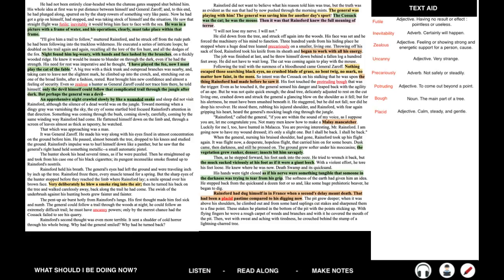Rest brought him new confidence, and almost a feeling of security. Even so zealous a hunter as General Zaroff could not trace him there, he told himself. Only the devil himself could follow that complicated trail through the jungle after dark. But perhaps the general was a devil. An apprehensive night crawled slowly by, like a wounded snake, and sleep did not visit Rainsford, although the silence of a dead world was on the jungle. Toward morning, when a dingy gray was varnishing the sky, the cry of some startled bird focused Rainsford's attention in that direction. Something was coming through the bush, coming slowly, carefully, coming by the same winding way Rainsford had come. He flattened himself down on the limb, and through a screen of leaves almost as thick as tapestry, he watched.